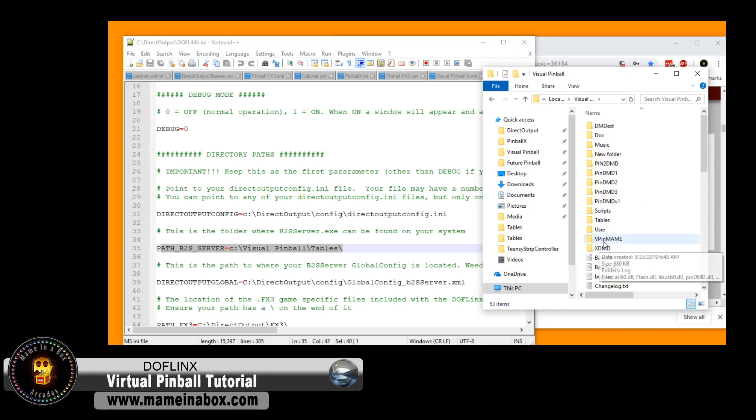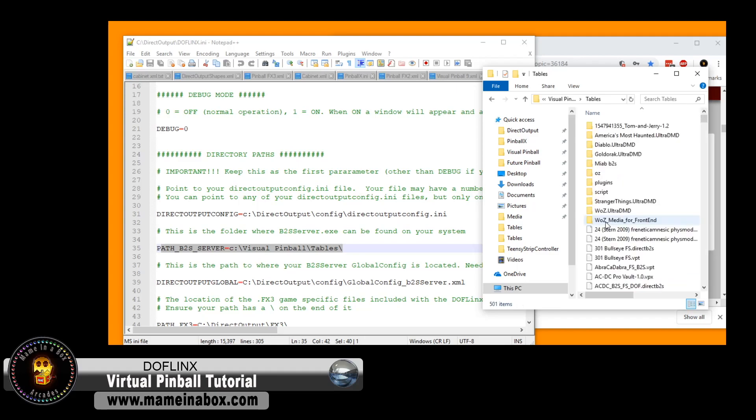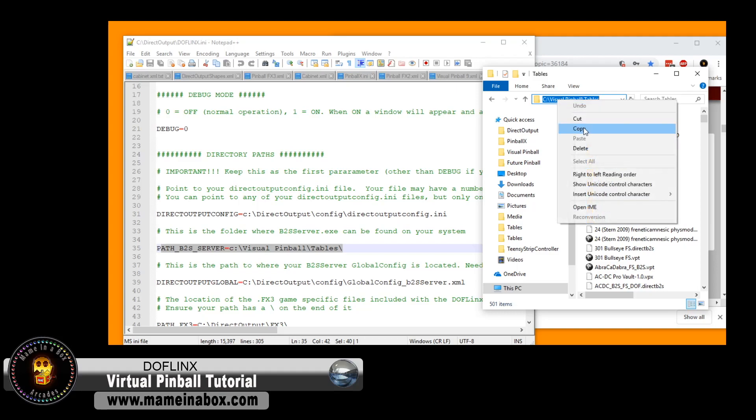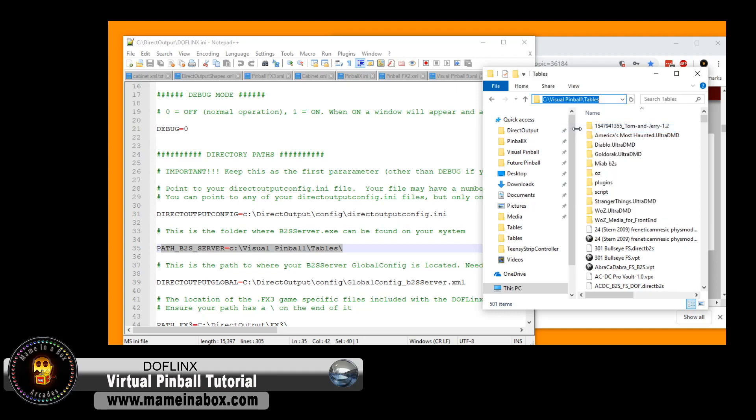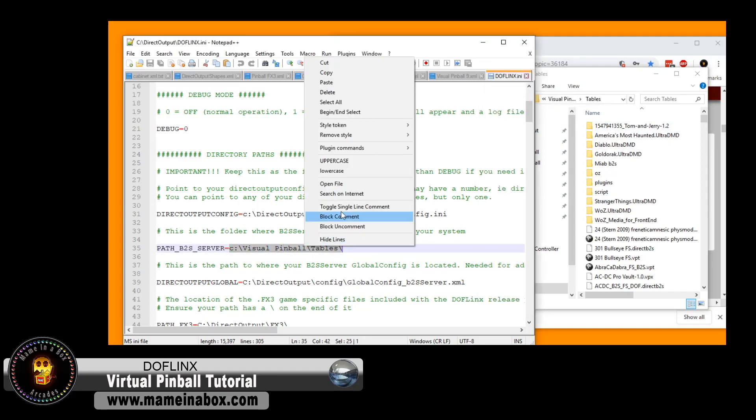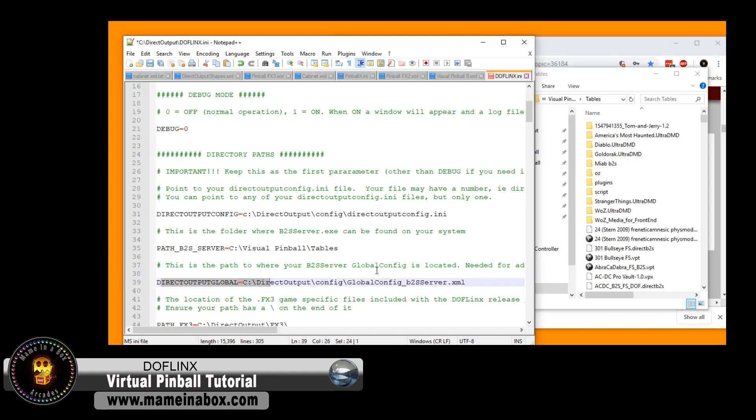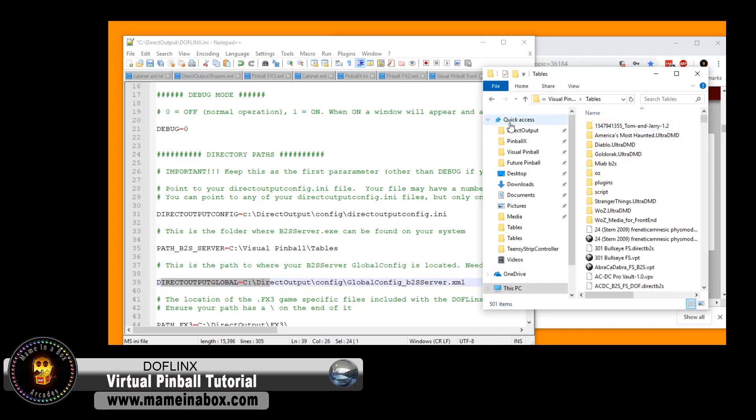So what we're going to do, we're just going to open the tables folder, and then we're going to copy the link, like the path, and then we're just going to paste that in the script, just to make sure that we have all the, you know, if it's a capital letter or something, it matters. So we're going to do, we're just going to replace that path right here.